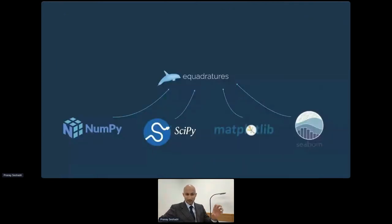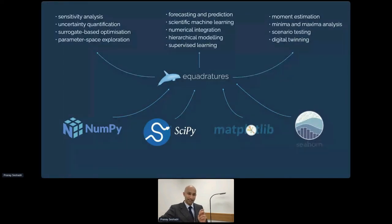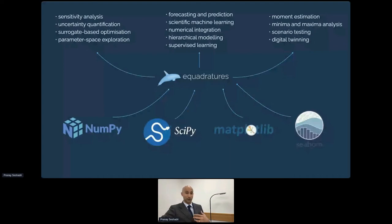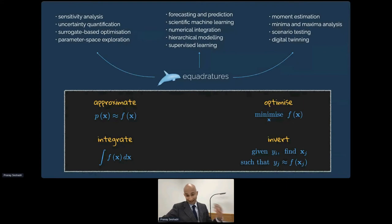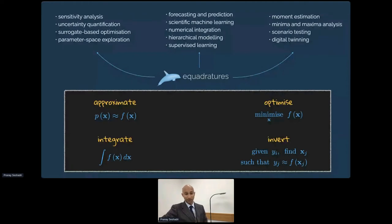eQuadratures sits on top of NumPy, SciPy, Matplotlib, and Seaborn with specific objectives. If you want to do a sensitivity analysis study, uncertainty quantification, build a surrogate model, numerically integrate a function, or undertake digital twinning, eQuadratures is the solution. More mathematically, eQuadratures is really good at approximating functions, optimizing over them, integrating over them, and solving a certain kind of inverse problem. Approximate, optimize, integrate, and invert — those are the four pillars of eQuadratures.